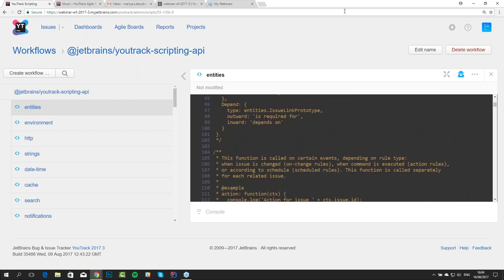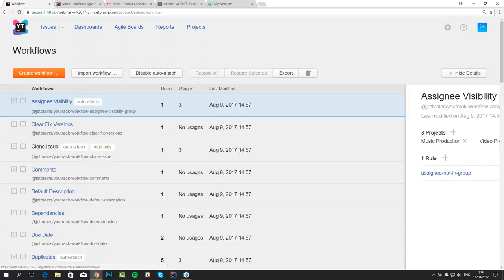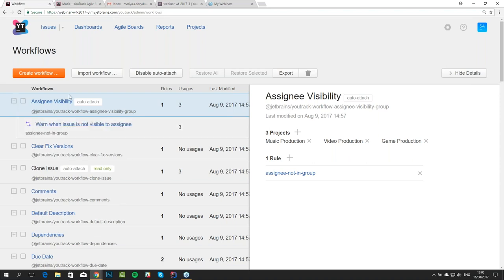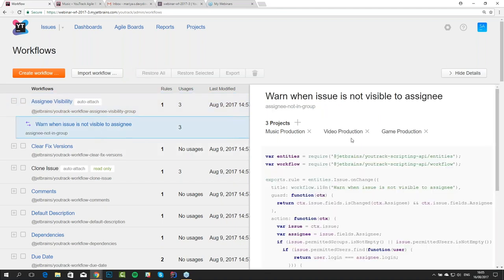The basic concept behind workflows has not changed at all. Workflows are a tool that you can use to customize how you manage issues and can be configured independently for different projects. You still have this administration page where you see all of your workflows and their rules, and you decide which projects these are attached to. This workflow is automatically attached to all projects — that's what this auto-attached property is.